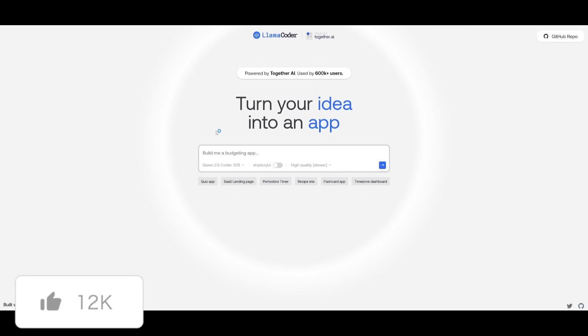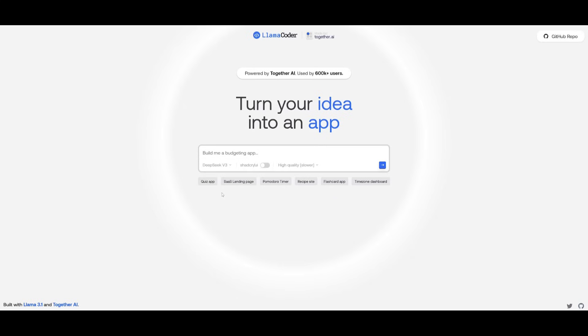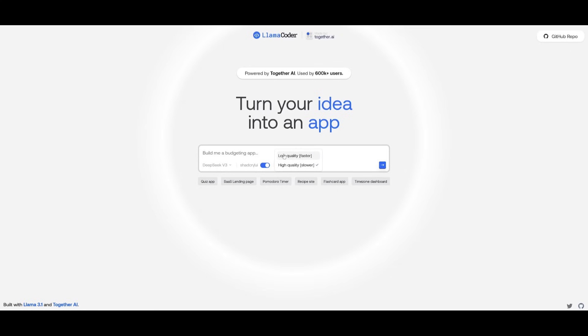This is the new interface for the coders. This is where you can access Coin 2.5, Llama 3.1, as well as the new DeepSea version 3 model. You have the ability to configure the ShadCN packages where you can enable this. You can toggle it on or off. You can also select high-quality output or low-quality output.